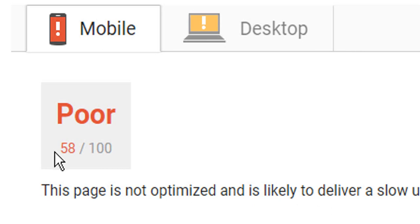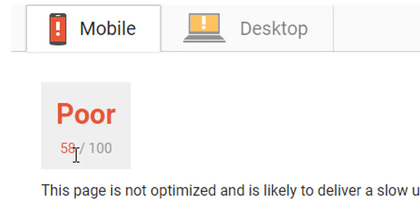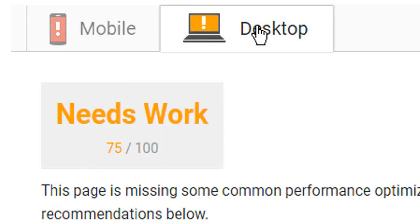Now yes, very nicely! Now our mobile is 58 and desktop is 75.